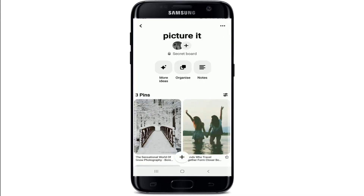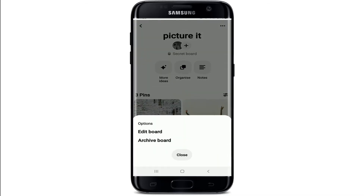Once you tap on the board, click on the three dots at the upper right corner. From the expanded menu, you can either edit the board or archive the board. If you want to archive a board, simply tap on 'Archive Board.' Once you select archive, it won't be completely deleted from your profile and you will be able to view it again someday.